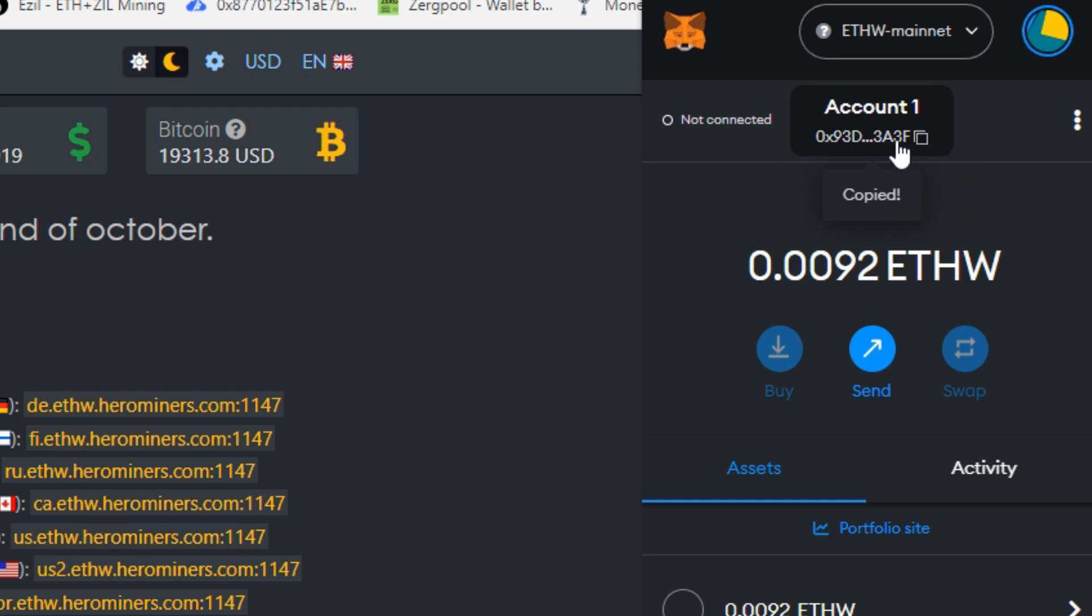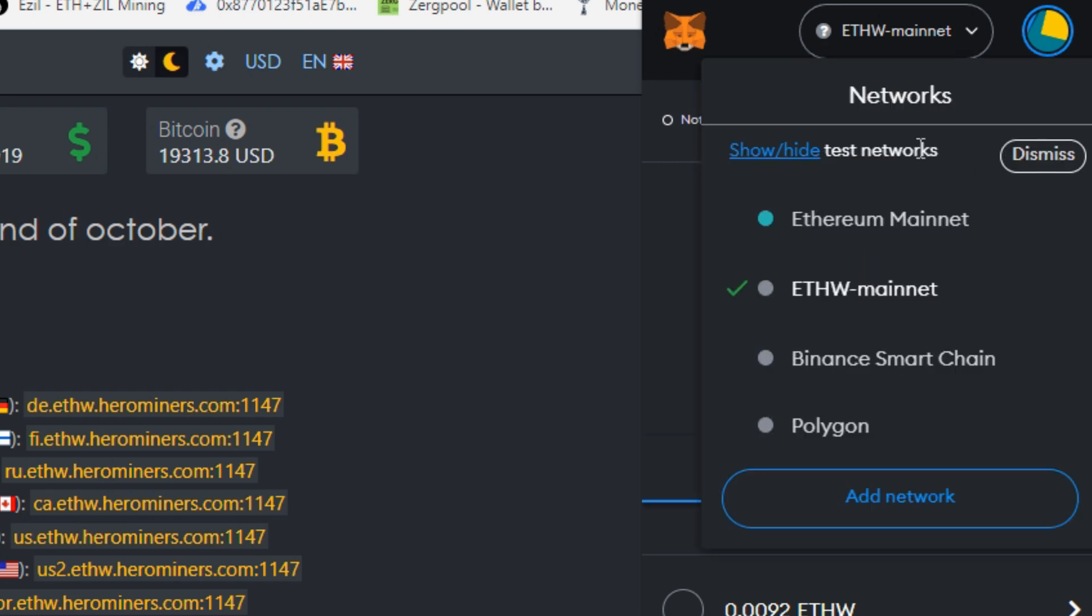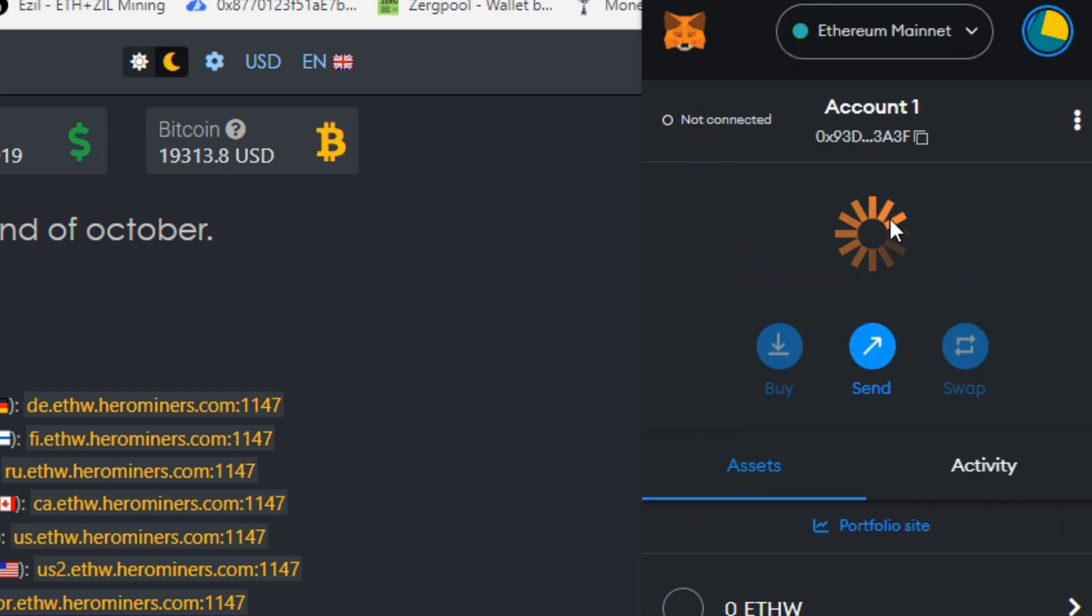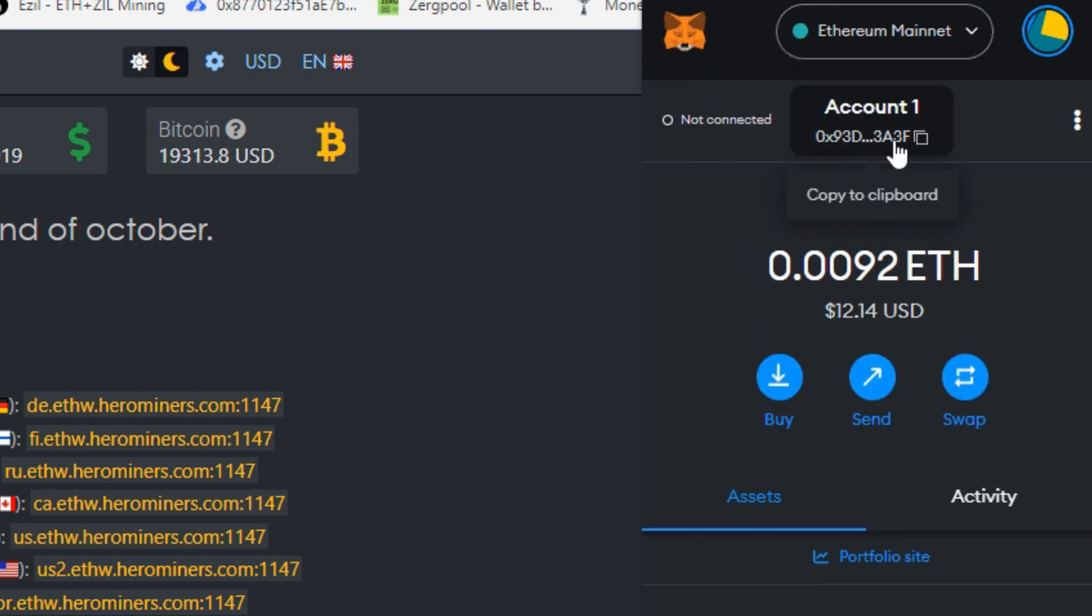Now we simply got to copy this address. This is the address we're going to be using to mine to for MetaMask wallet. I also believe it is the exact same address that you would use for Ethereum in general.